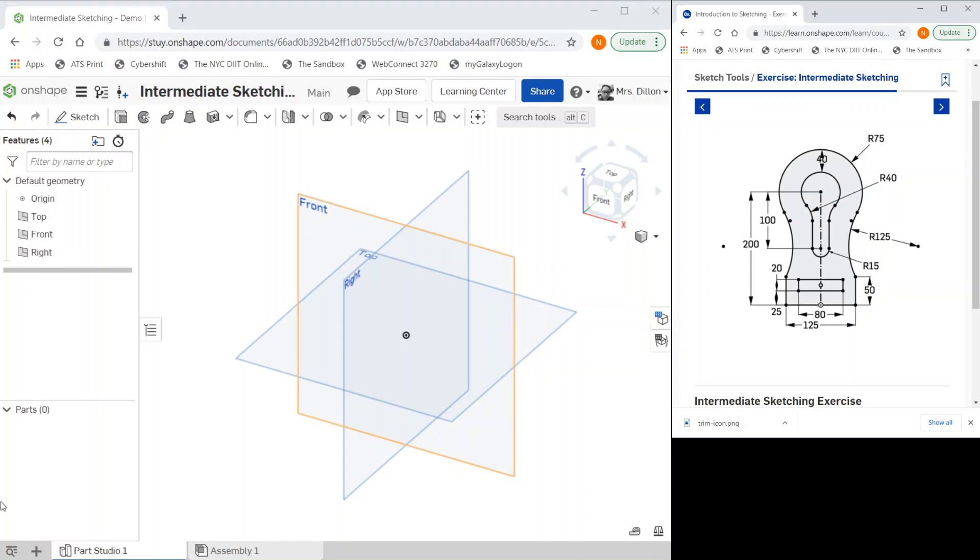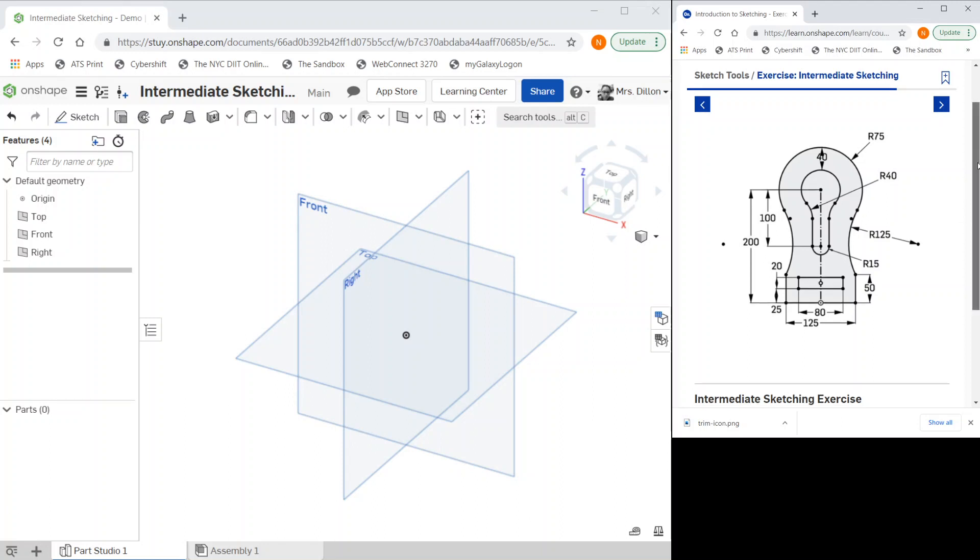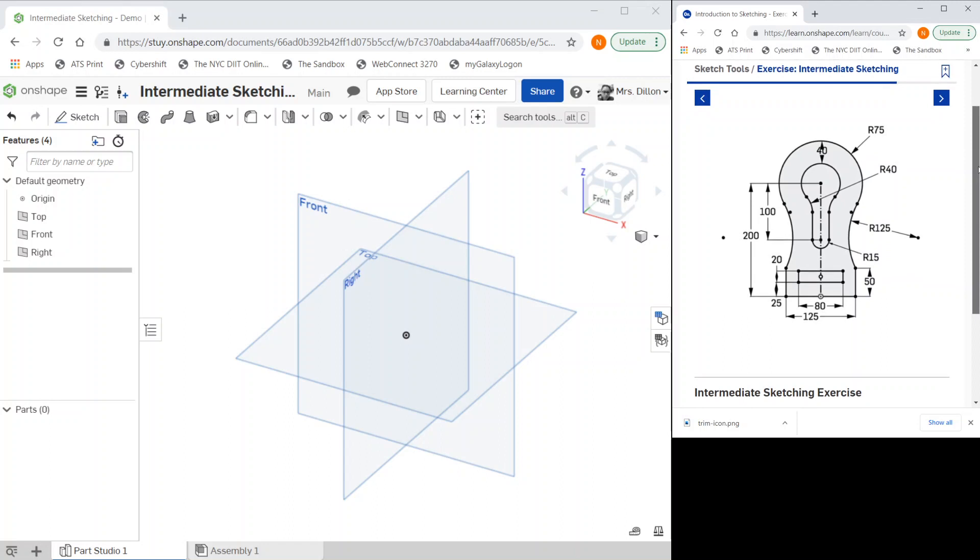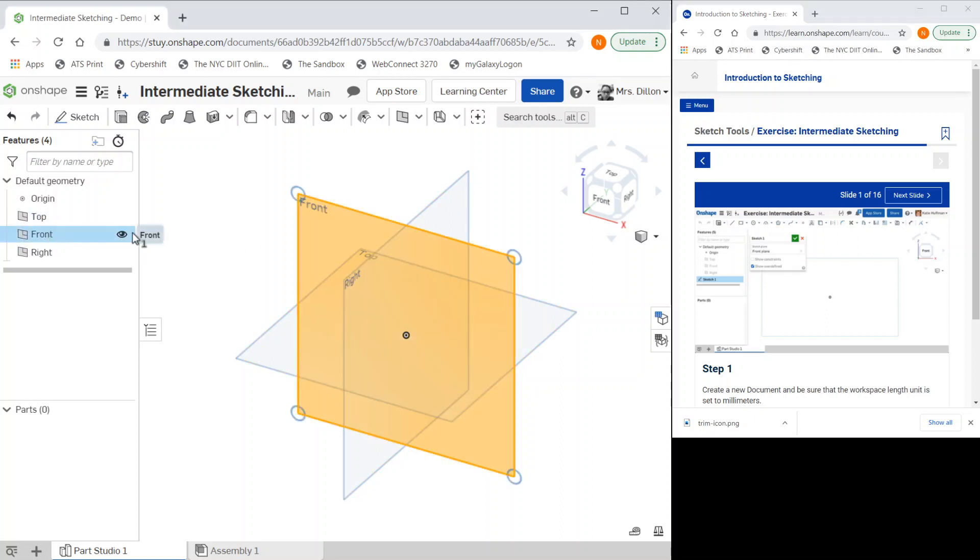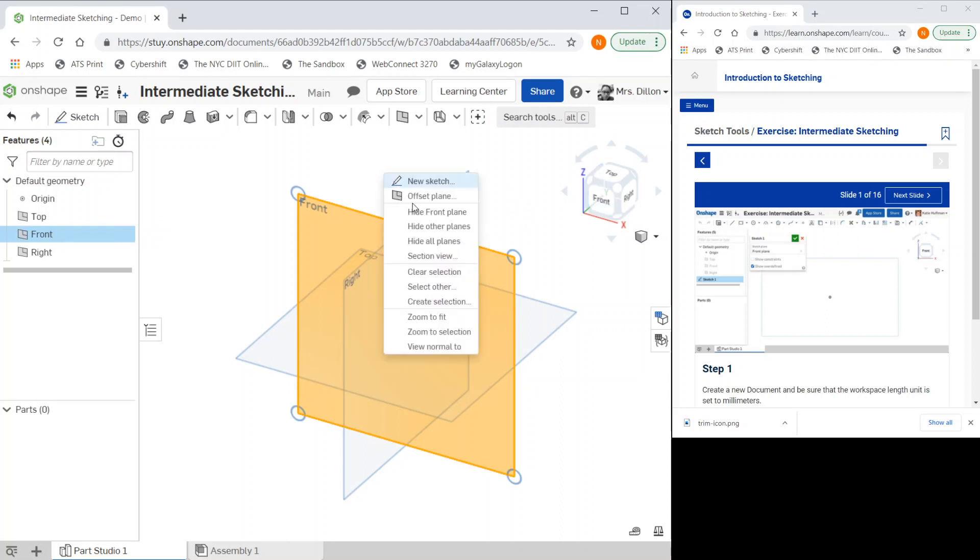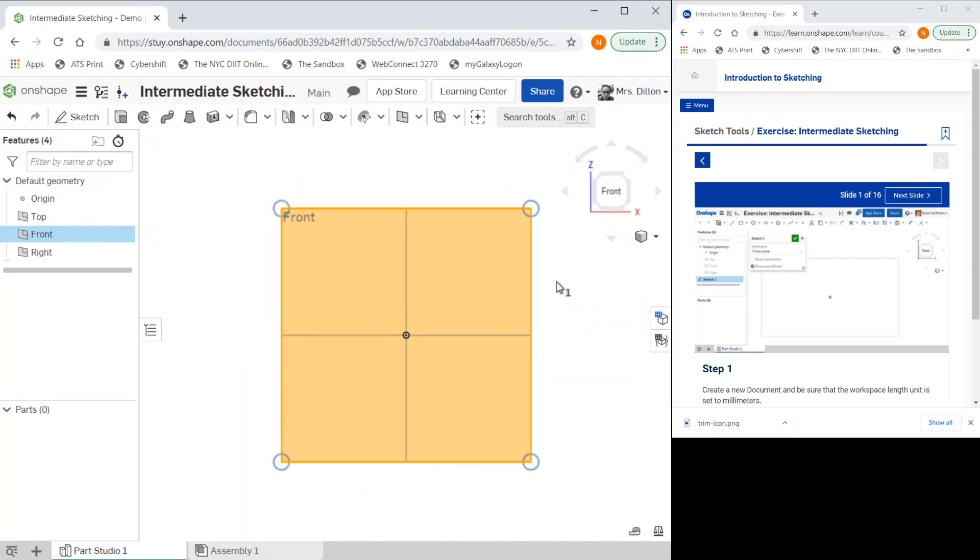We're going to start the intermediate sketching. Remember there are steps given here as well. We're going to start a new drawing, select the plane that we want to draw on, and I can also right-click view to normal to get to my two-dimensional view, so we should see front.